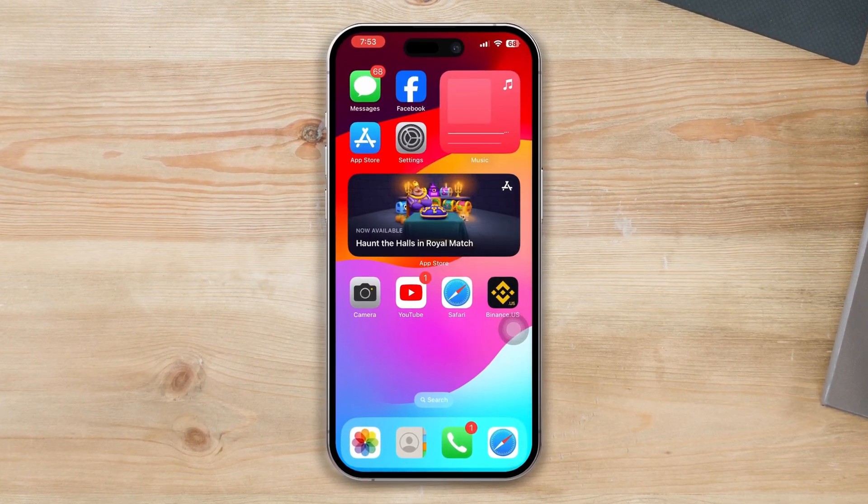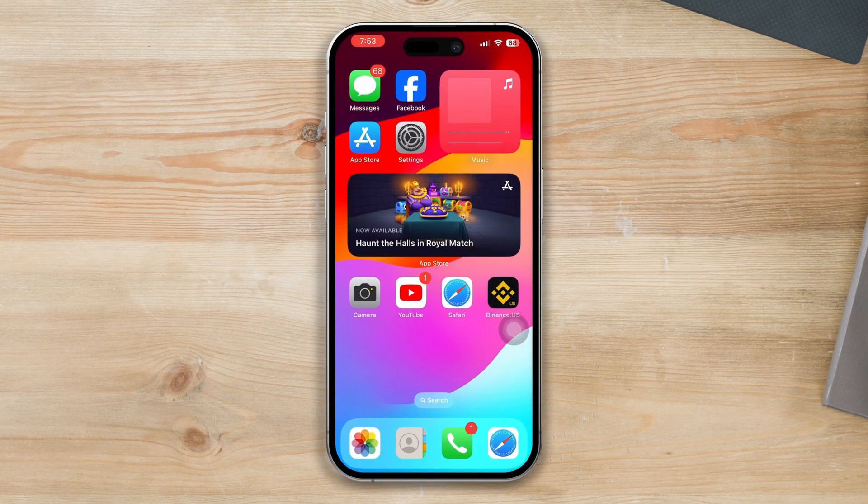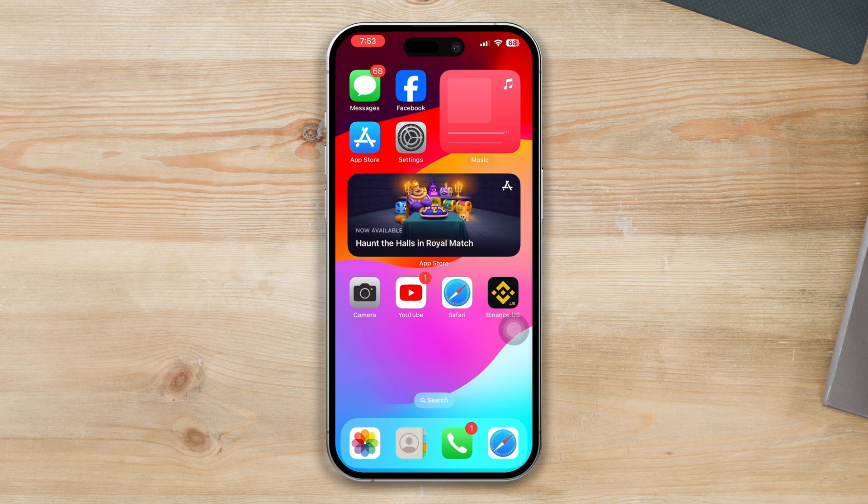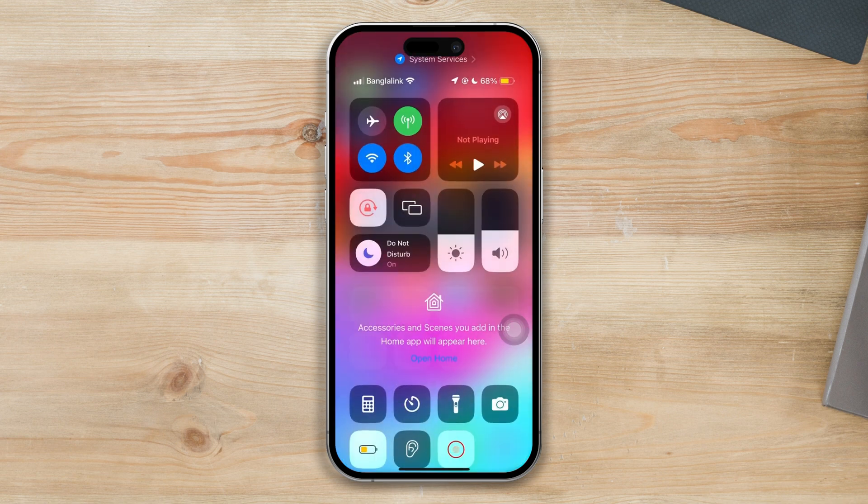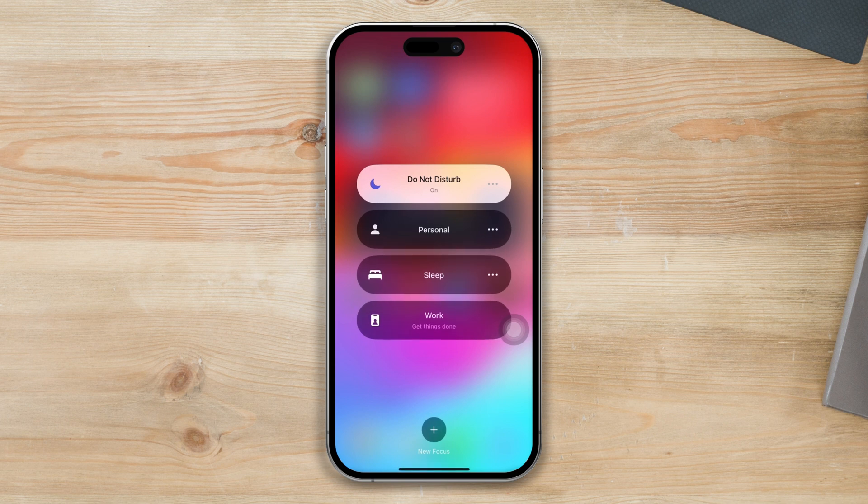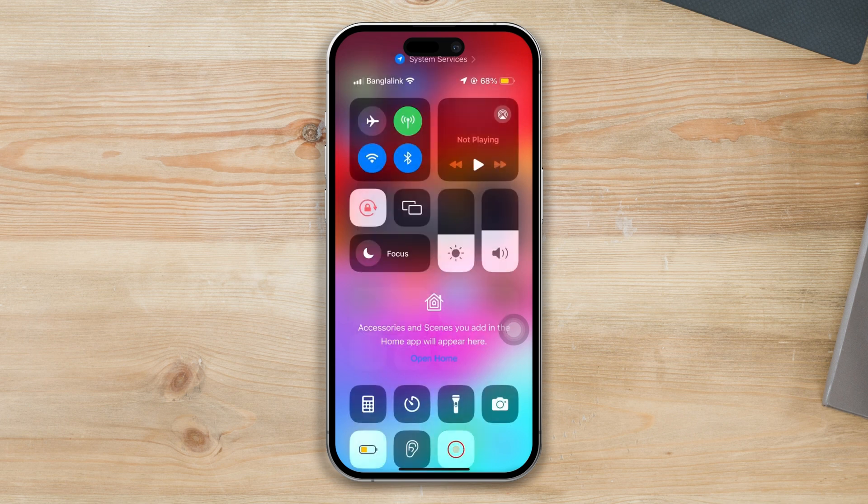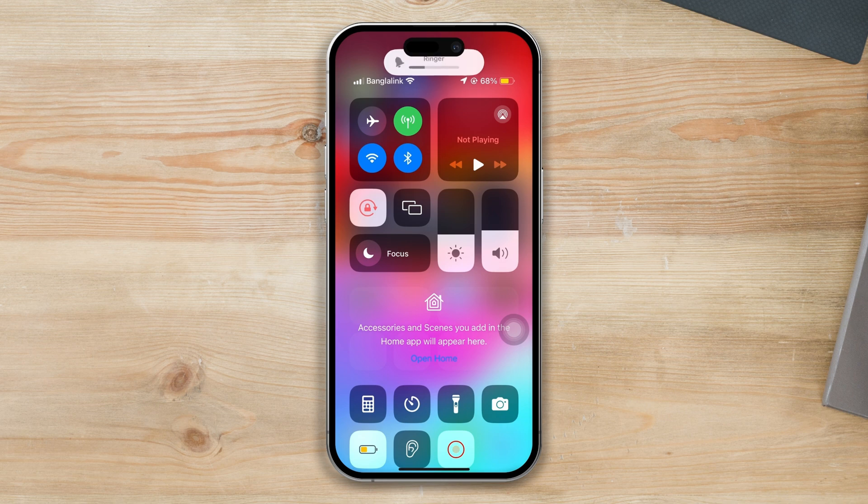Before we start, turn off these quick settings. Swipe down and ensure that you've turned off the Do Not Disturb mode, turn off Silent Mode, and also check if the slider is on the rear.